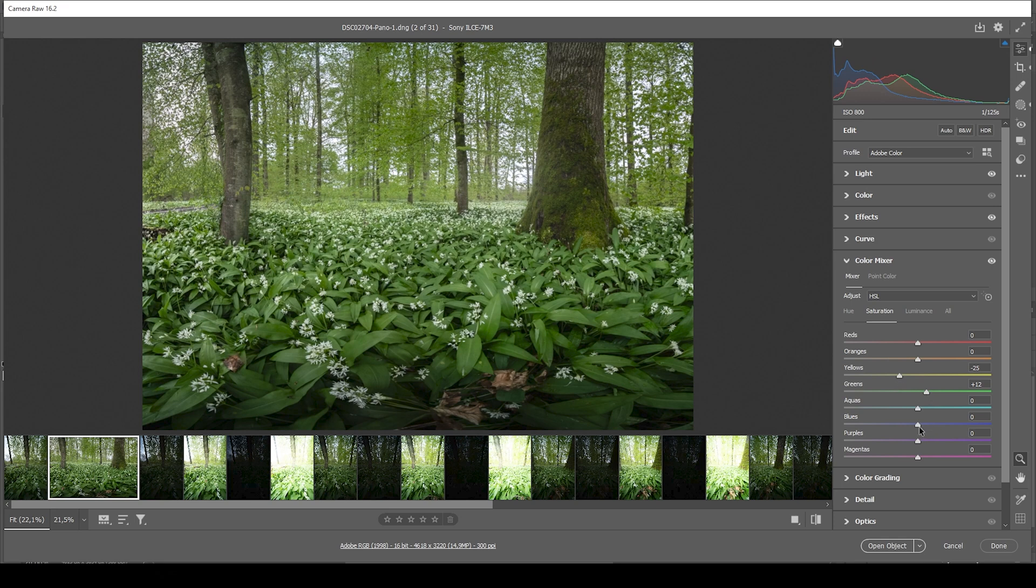We could also play around with the blue tones. But I guess there is not much blue going on in this scene. So let's not touch them.